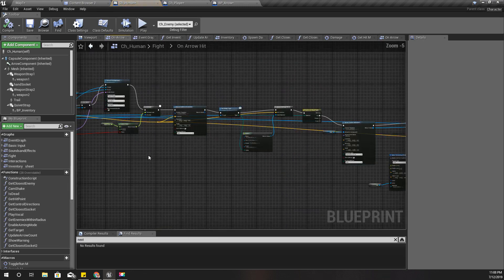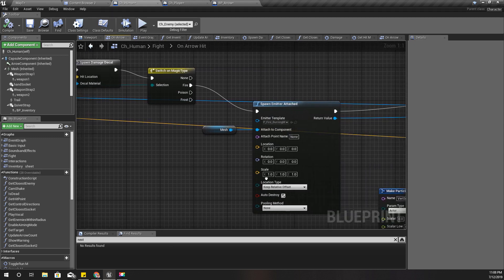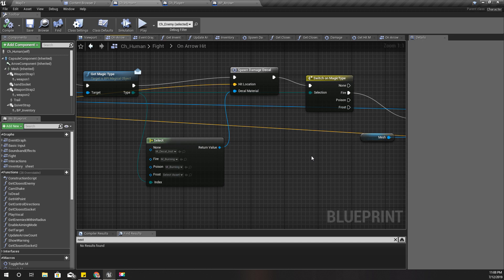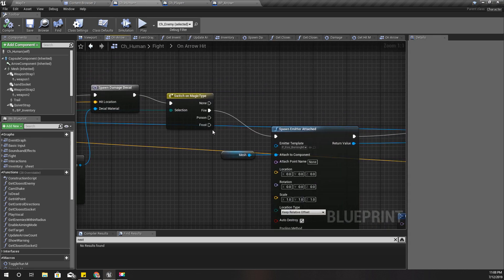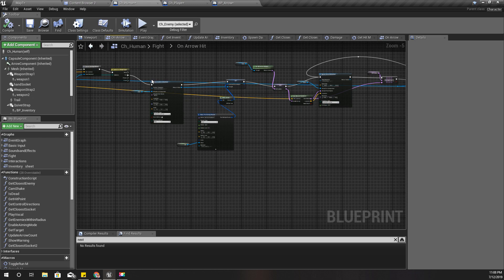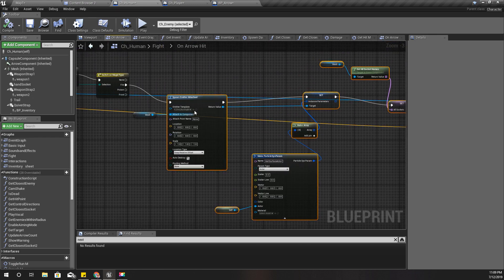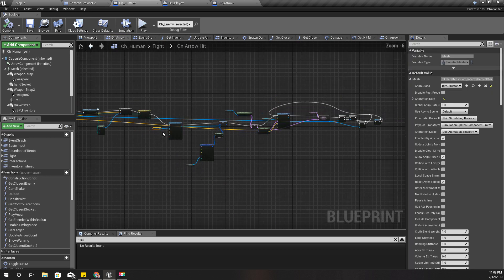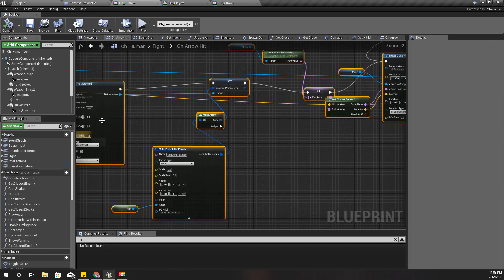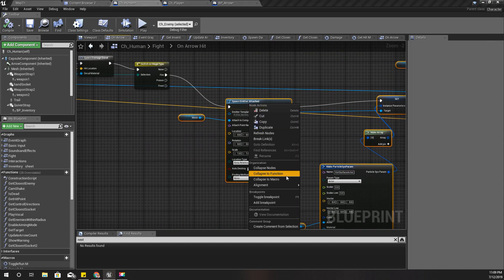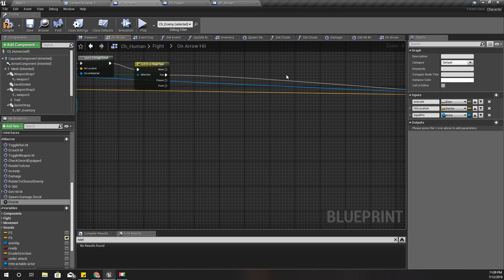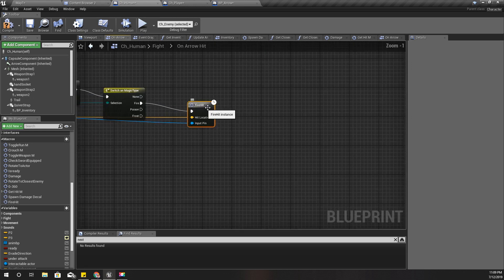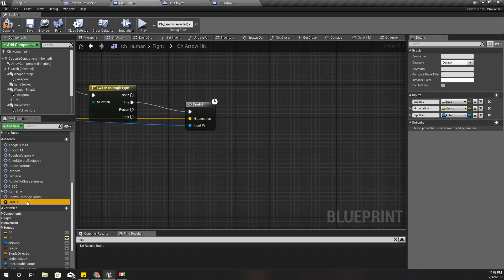In 'On Arrow Hit', this is where I implement what happens when the character is hit by a special arrow type. I'll collapse this part and make it a little cleaner. I'll name this section 'Fire Arrow Hit'.